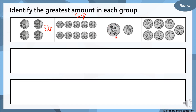Moving on to the next box we've got a 50p and a 10p. So 50 add 10 is 60p. There's 60p in this box here. And then we've got our last box where we've got 10, 20, 30, 40, 50, 60, 70p — and we're counting in tens. So this one's got 70p, which has the biggest, the greatest amount in each group.